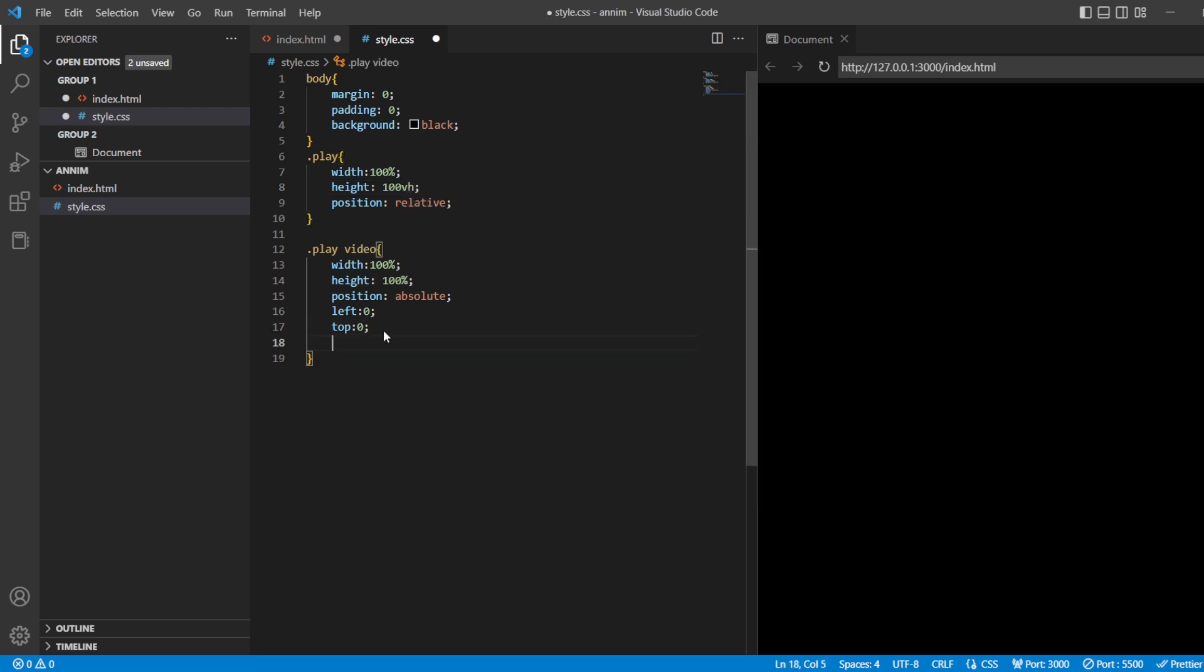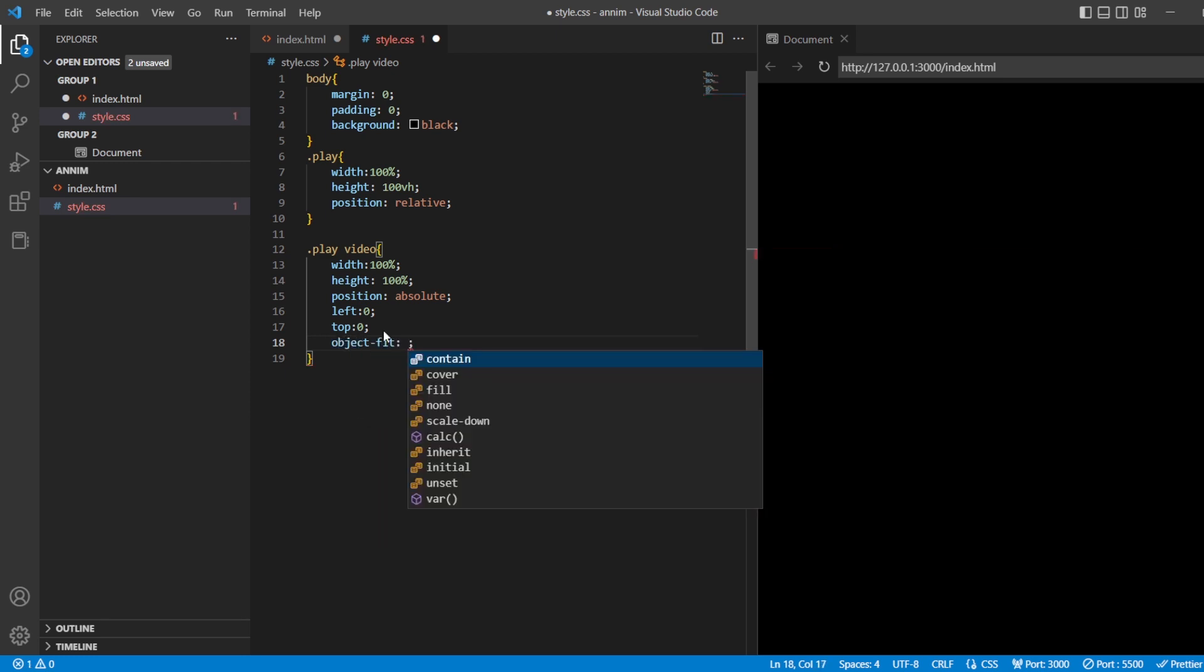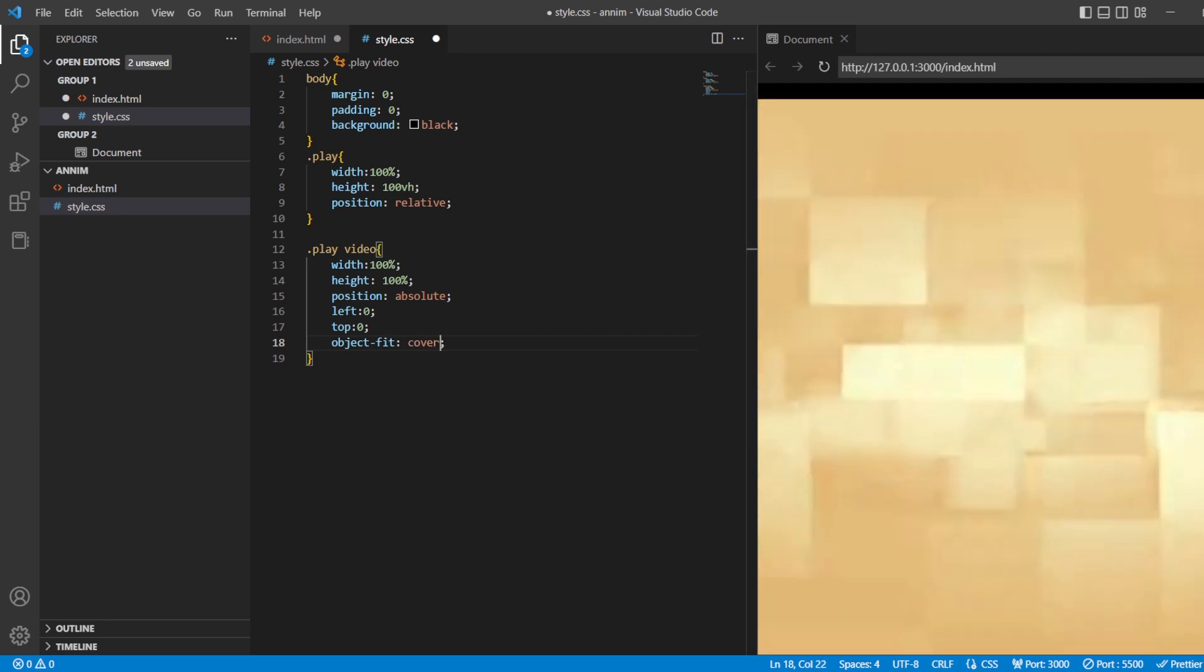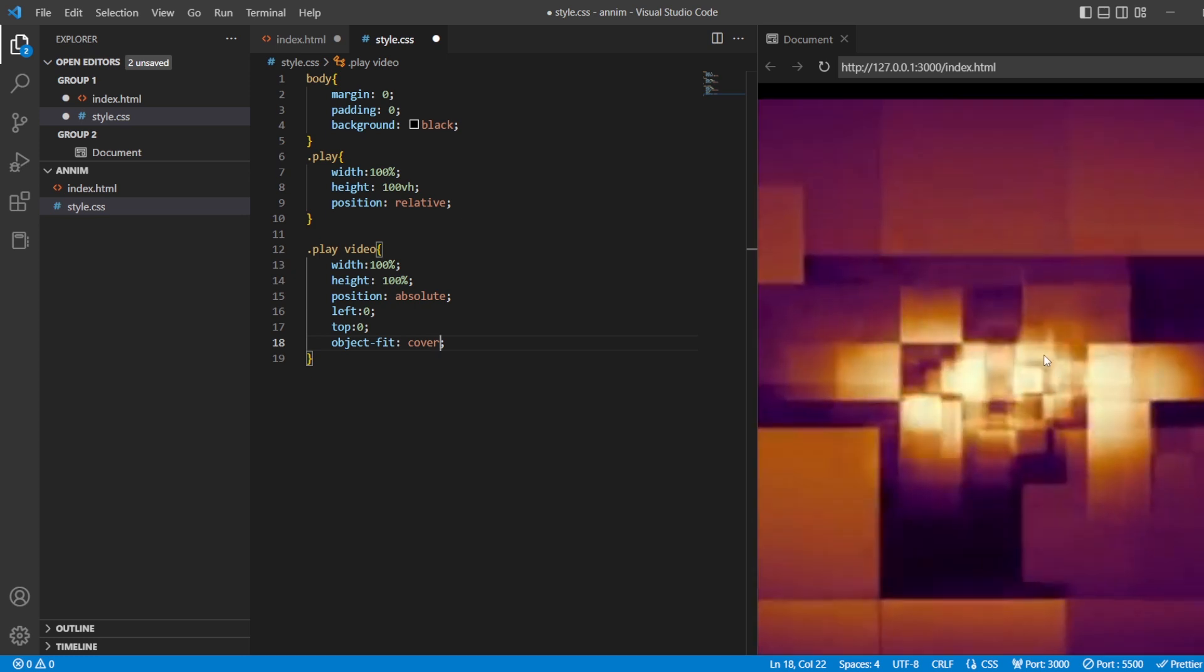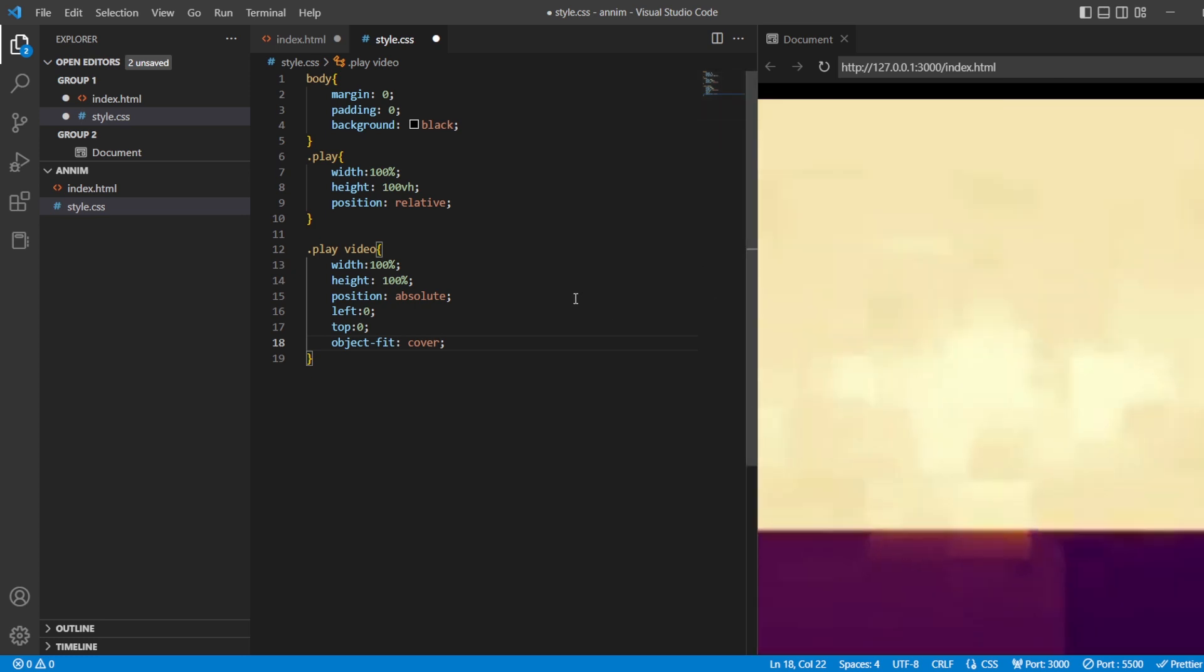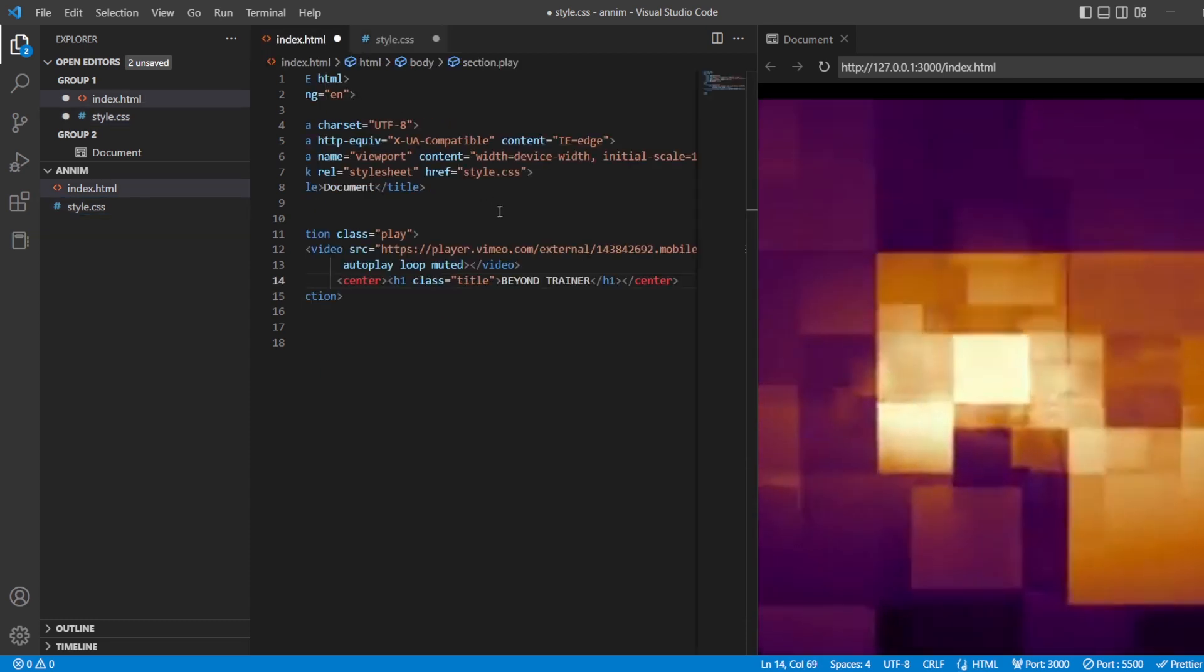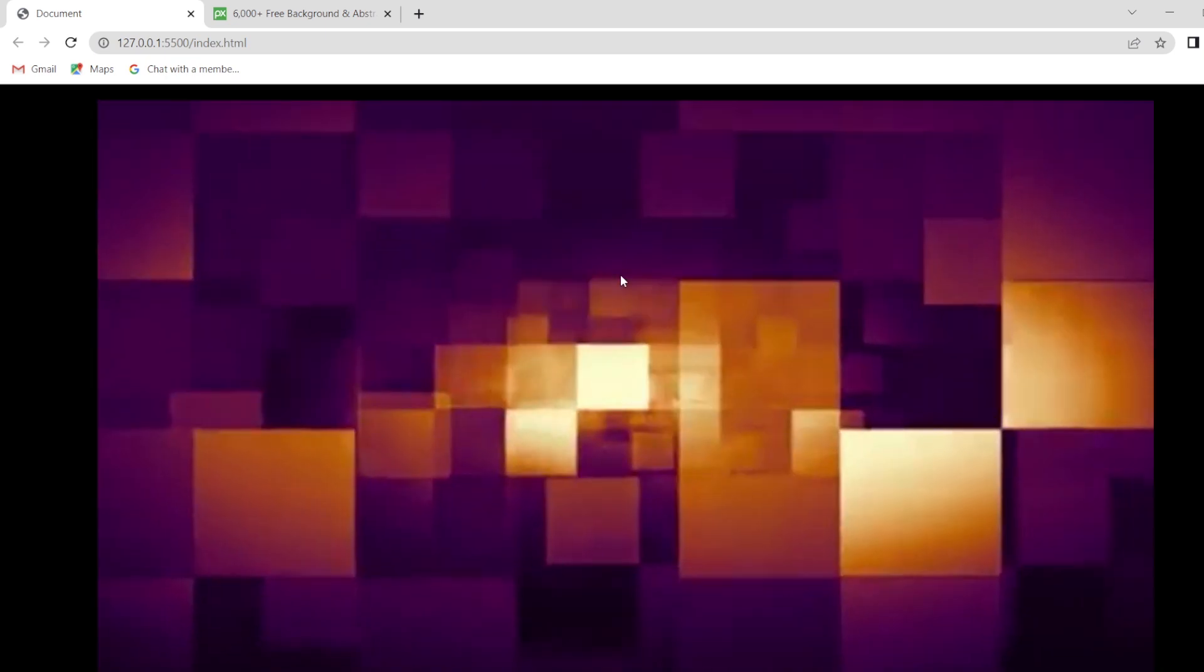Next, what I'm going to do is you have one property, that is object fit to cover. Now, you can see that the video that we were seeing is completely fitted in our preview tab. If you are going to see it in the live server, let us see how it is going to look like. So, this is our preview thing that we have.